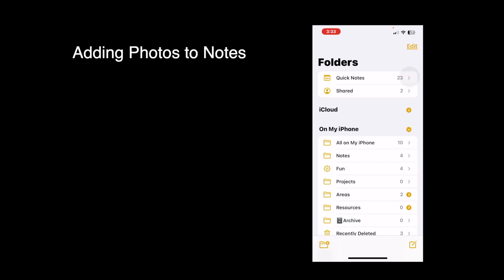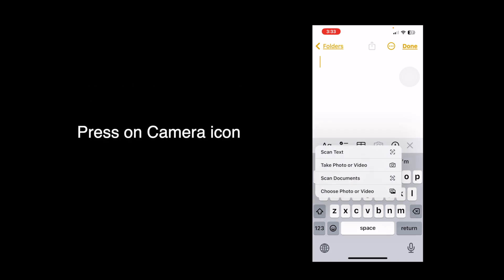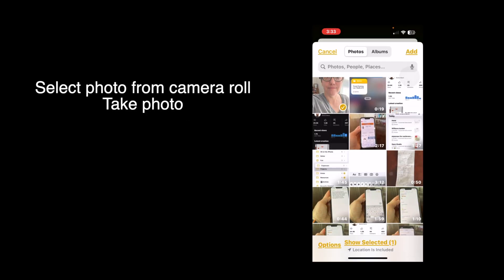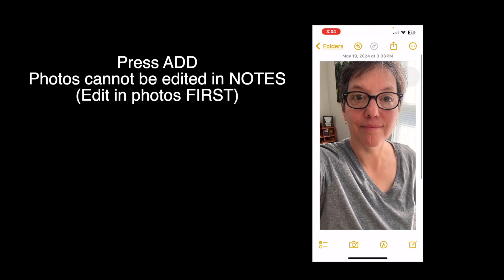In notes, you are not limited to typing text. You can add photos right from your camera roll or even sketch a quick drawing right within your note. Here's how you add a photo: press on new note, press on the camera icon, then take photo or video, or choose photo or video. I'm going to choose a photo — press add and there it is, my photo in my note.